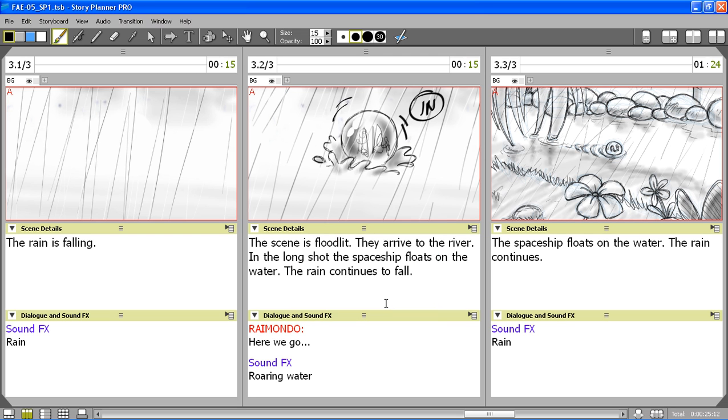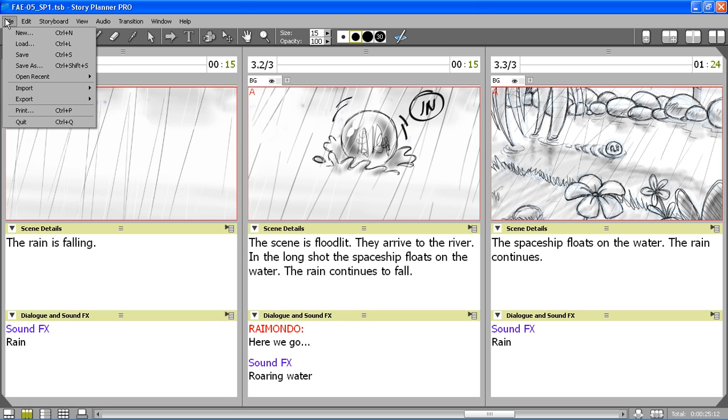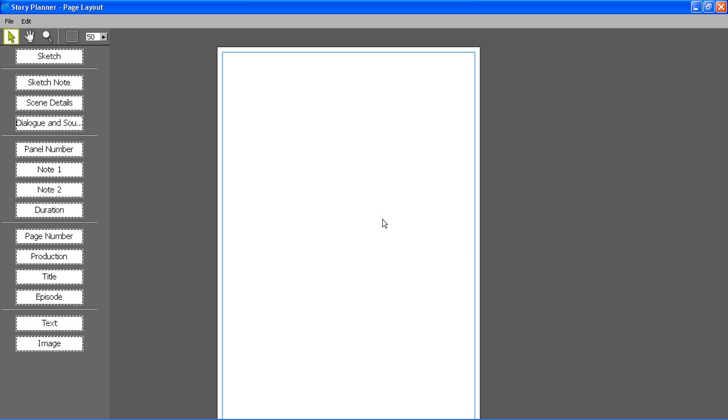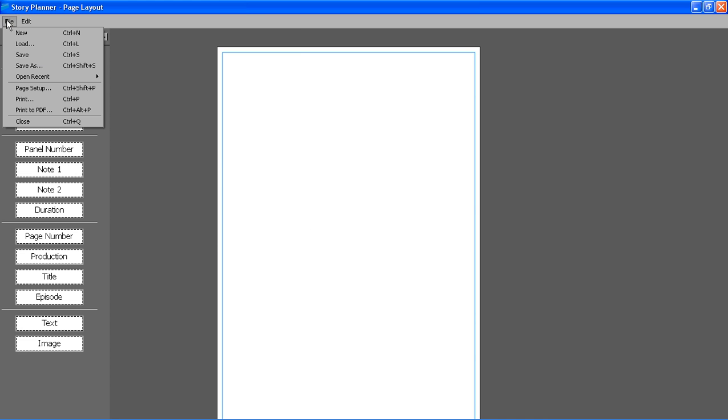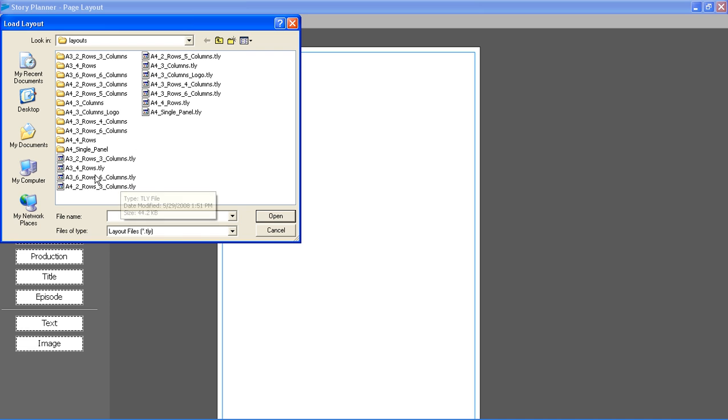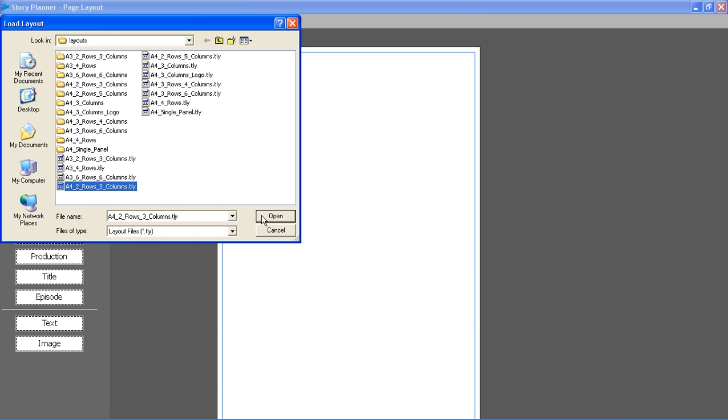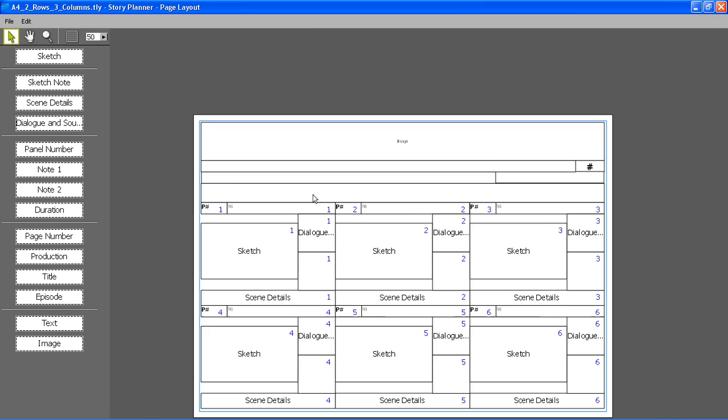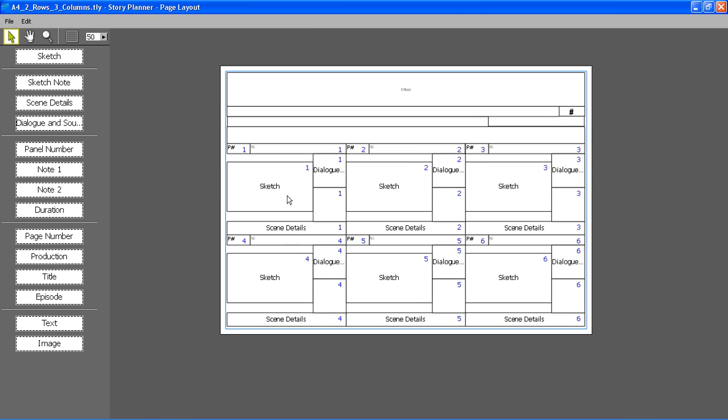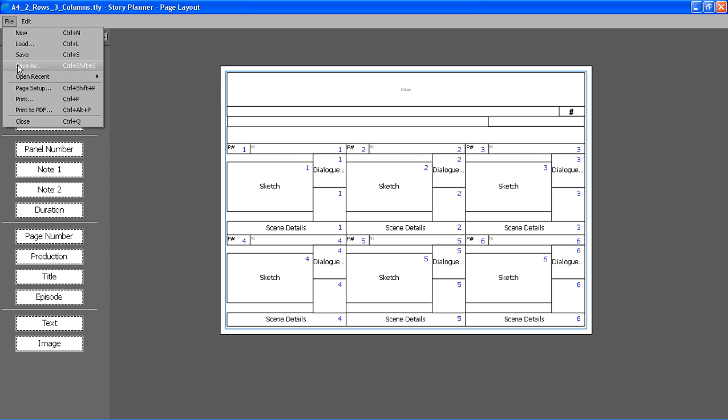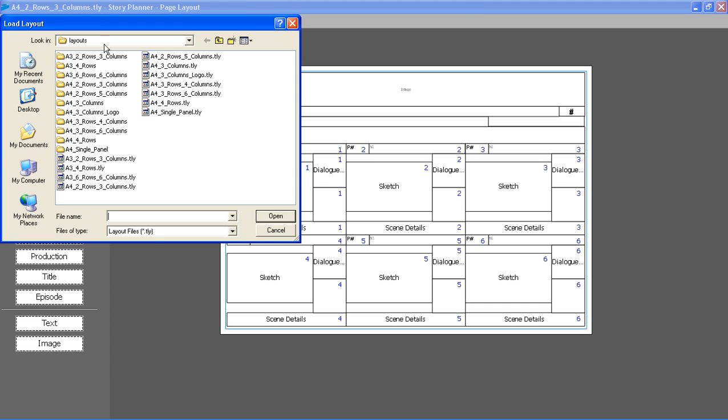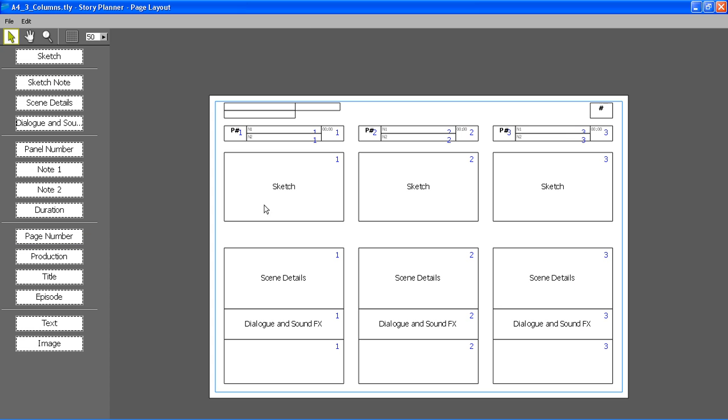Another possibility that I have is to print out the storyboard. When I select the print command the page layout window opens. Here I can load a template for printing out my storyboard. In this case for instance this template contains two rows made of three elements each, or I can load a different one where I have three columns, or I can create my own layout.